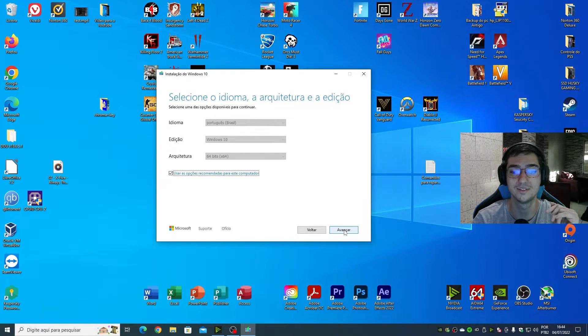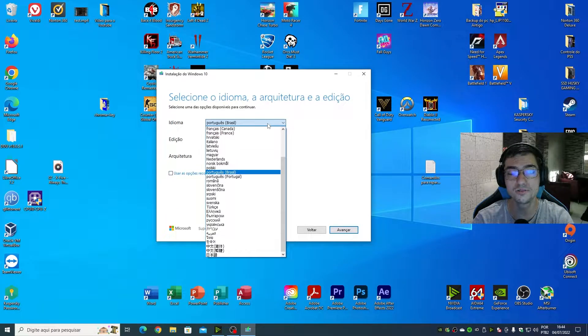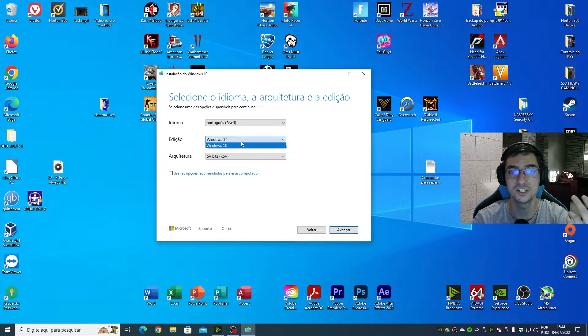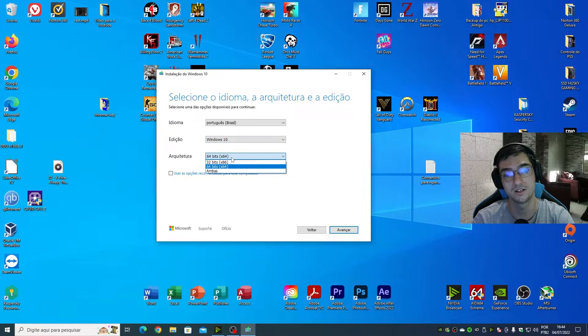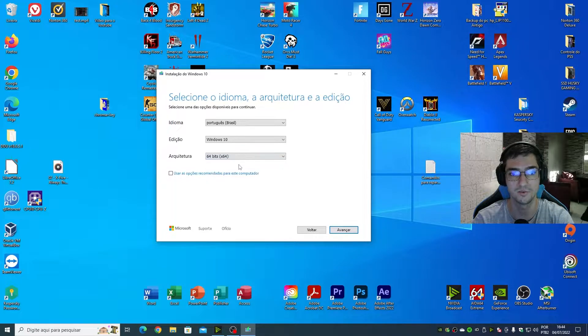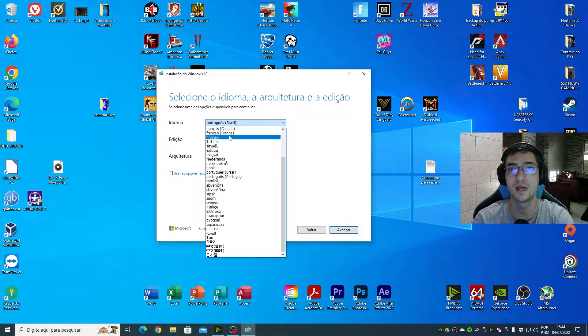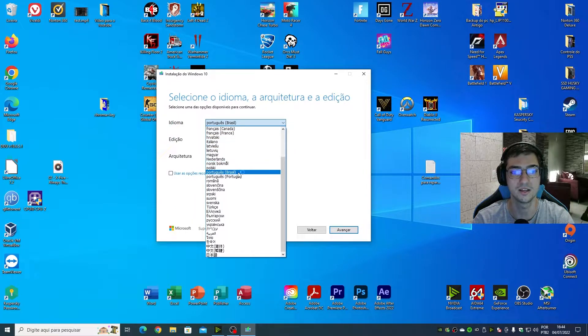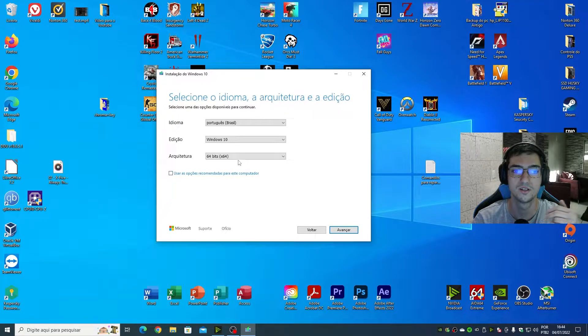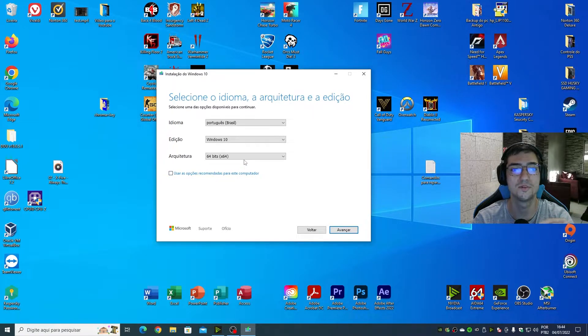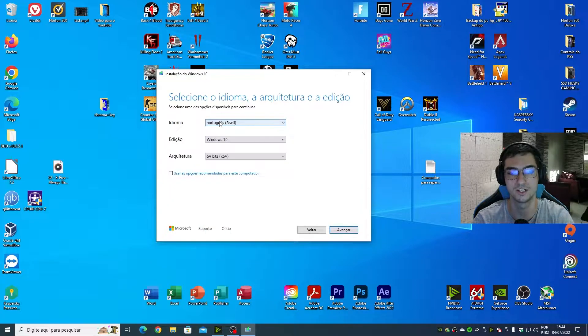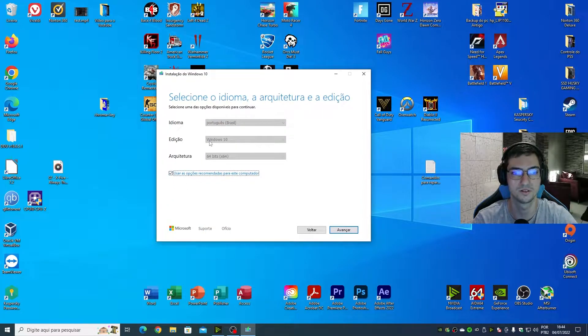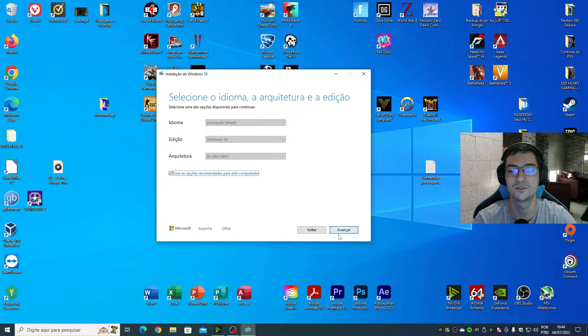Here if you unmark this you can choose the language, the edition - in my case Windows 10 - and the architecture. I recommend you guys to choose 64-bit. Change to your own language. My case is Brazilian Portuguese. If you're using English, Spanish, German, you just unmark this option and select your language. I'm going to use Brazilian Portuguese so I'm going to click next.